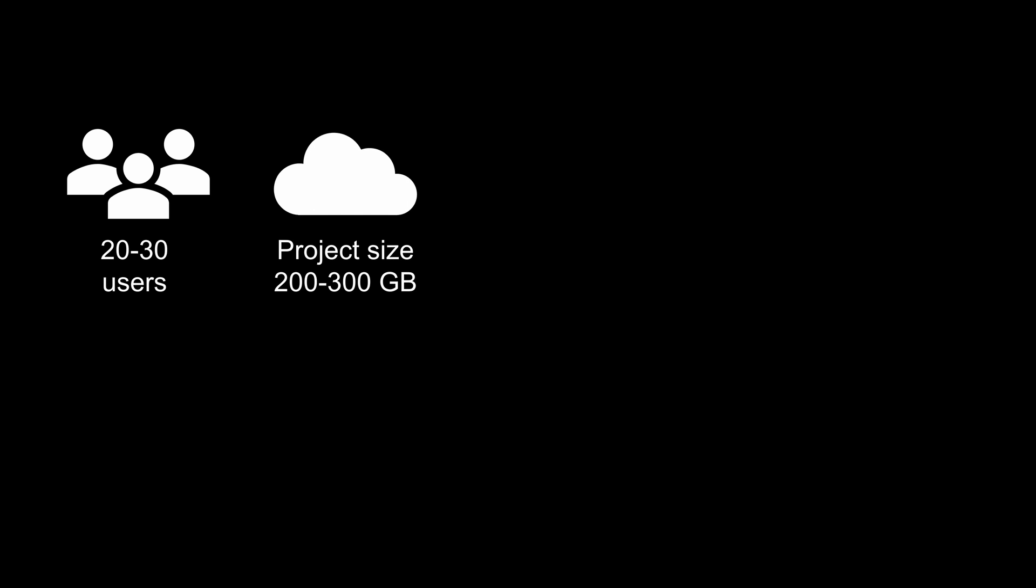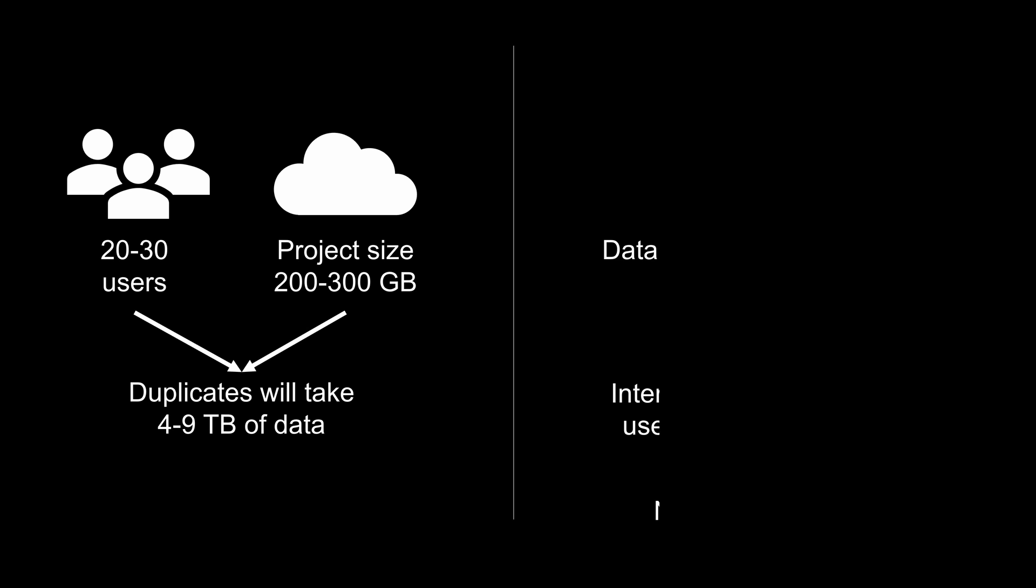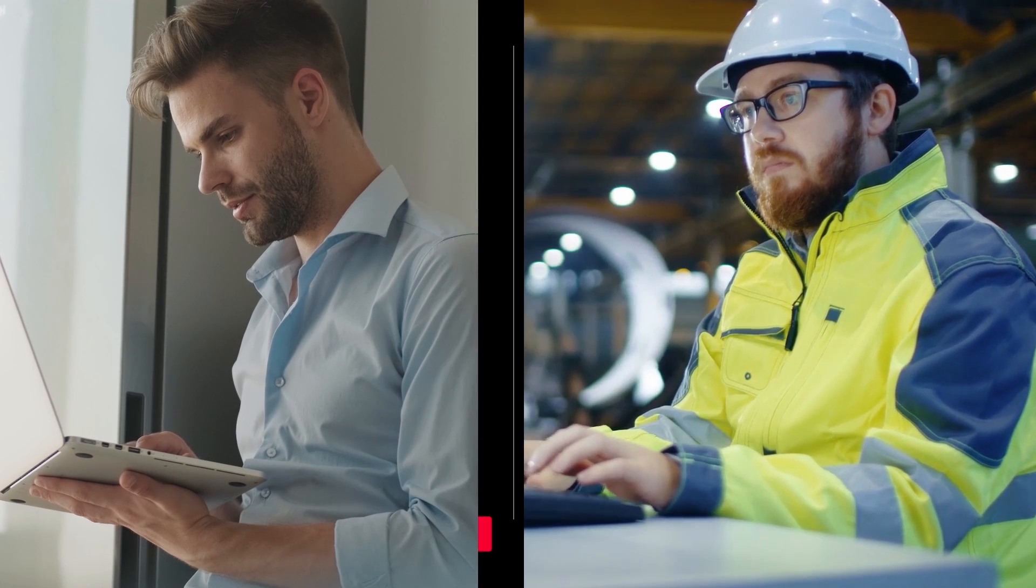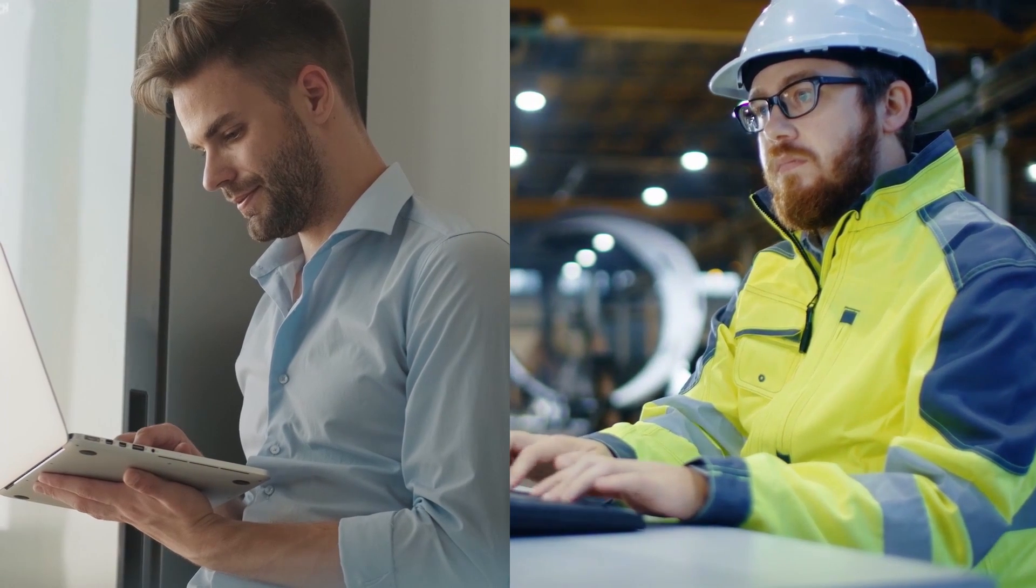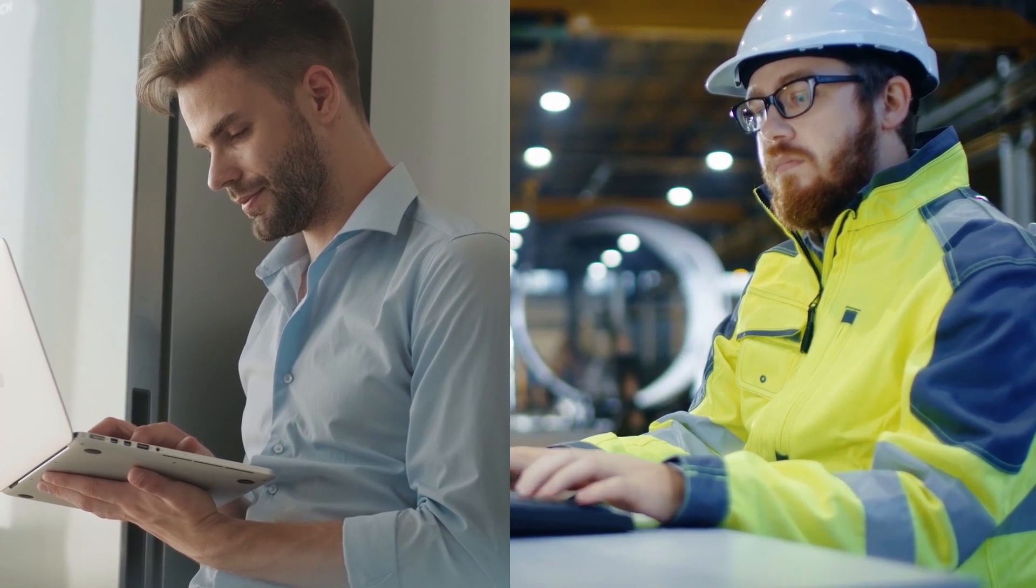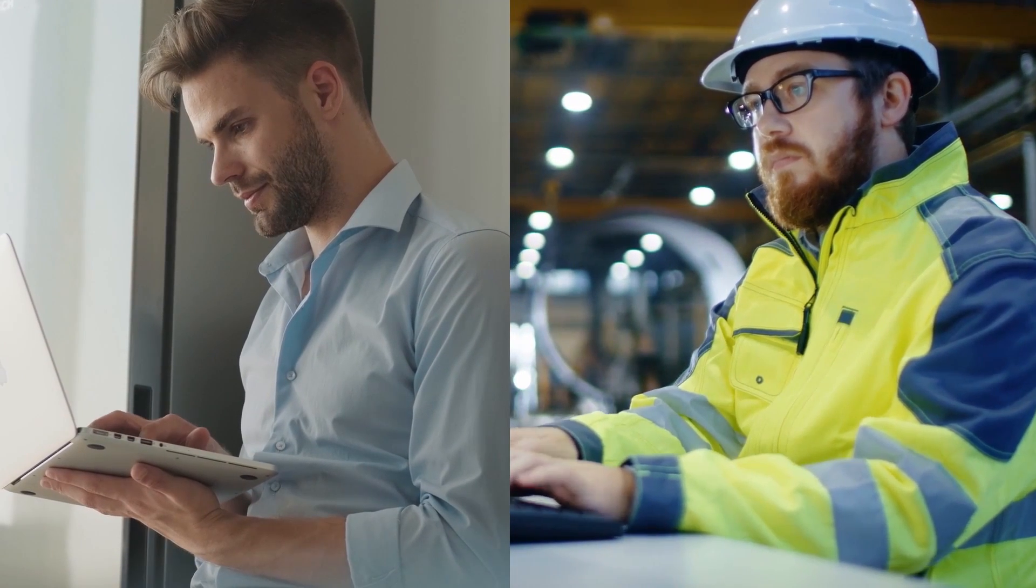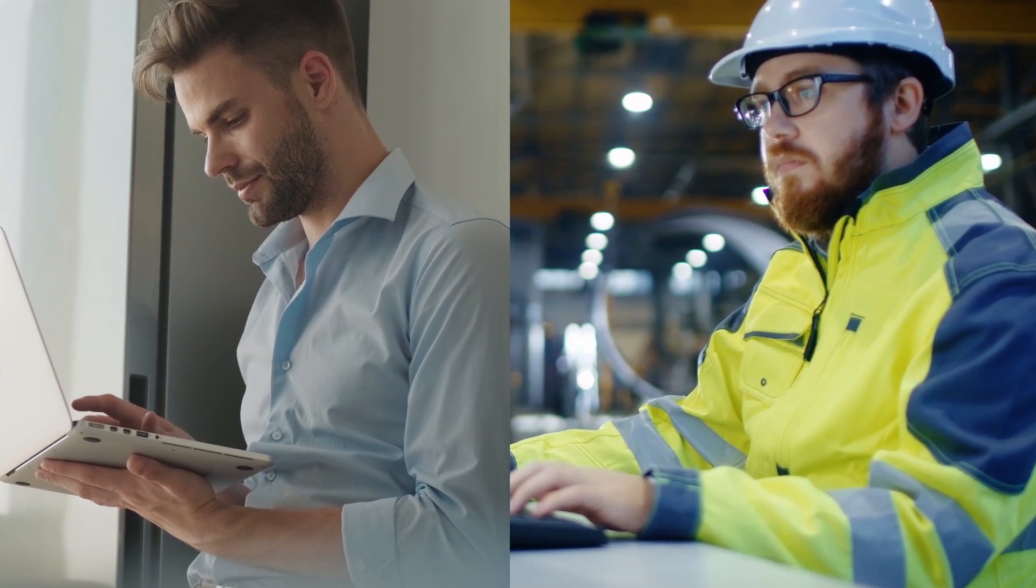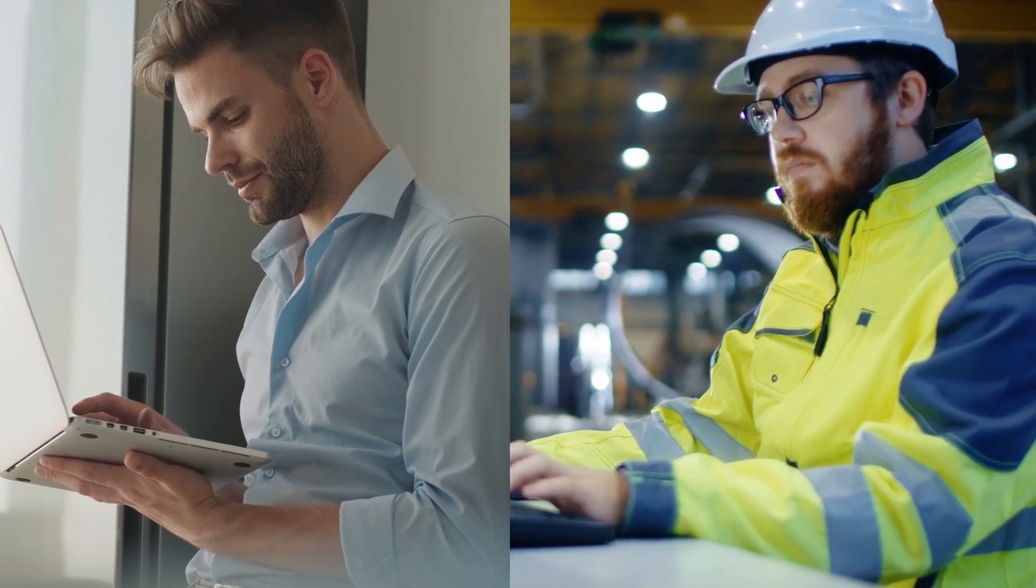So first reason could be data size. If you're working with a file-based approach, it means all users should store the file on their own PCs. This implies that 20 users will hold 4-6 TB of data on their PCs. With the Leica Cyclone Enterprise server-based approach, they can simply open this data via browser or desktop viewer and use only server storage to keep this data. An additional benefit is that everyone will use a single source of information. You can share links to this project with stakeholders outside the organization, allowing them to view the data online without downloading it.